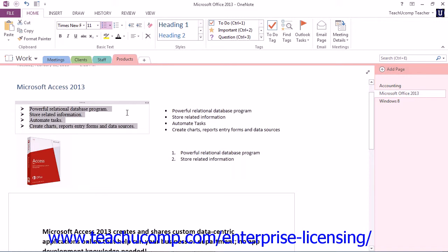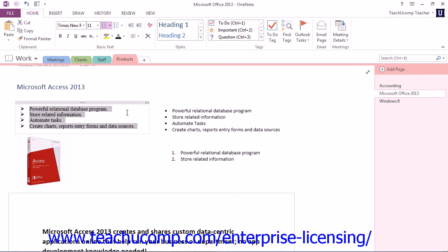Now, one advantage of using the numbering functionality of OneNote is that you don't have to manually number your lists. And if you make a change, such as deleting a line, OneNote will correct the numbering in the list for you. So that's a pretty handy feature. And that's how we apply bullets and numbering to our lists in our OneNote pages.